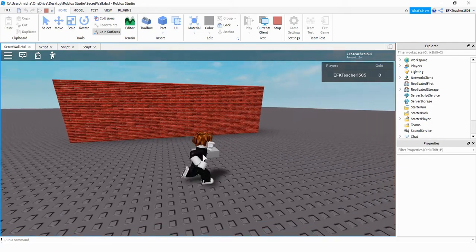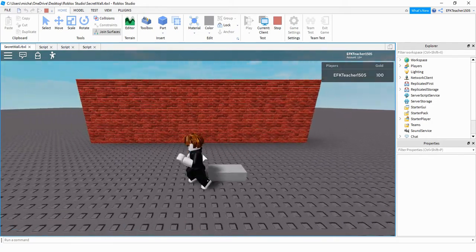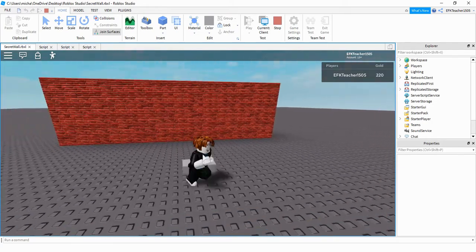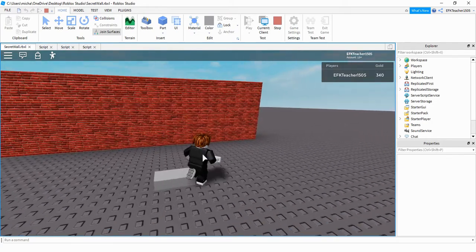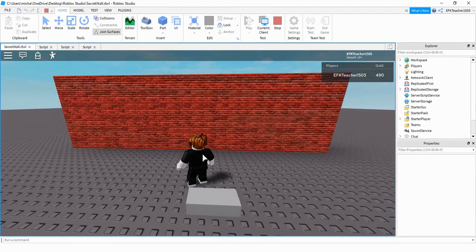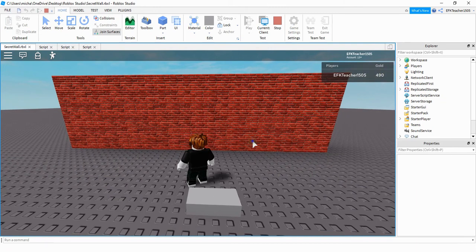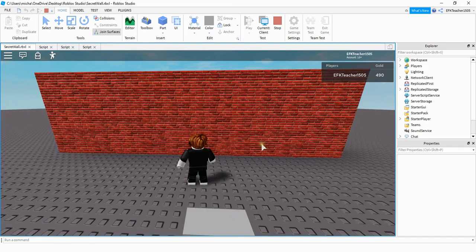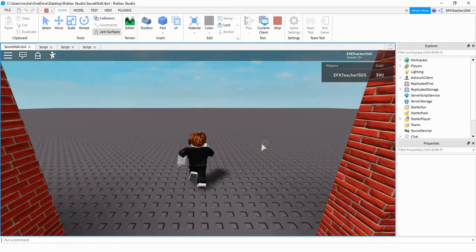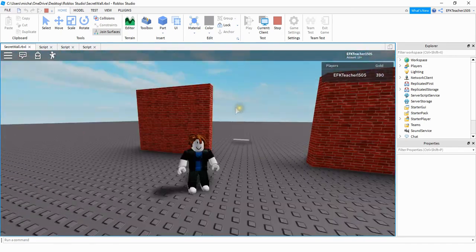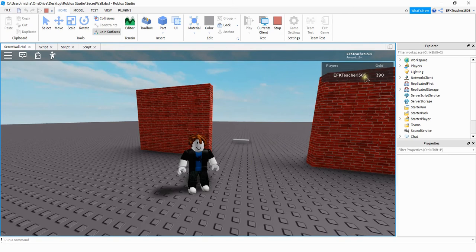Let me go ahead and start by collecting some gold. Okay, now as I get close to the wall it should open up the middle section and also subtract 100 from my gold over here. Let's go ahead and try it out and see if it works. Okay, so it seems like it worked. It opened up the wall and it also subtracted 100 from my gold.